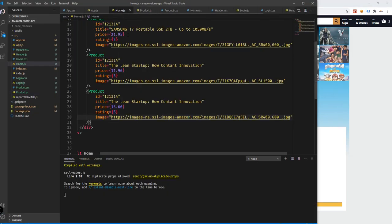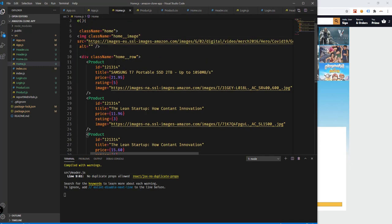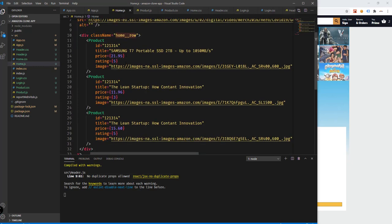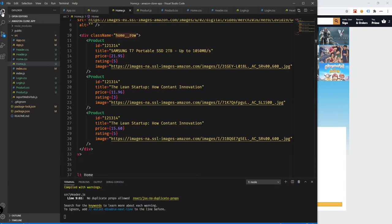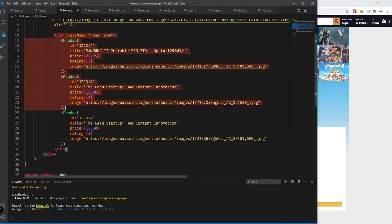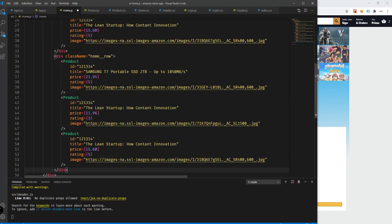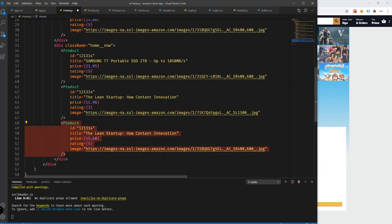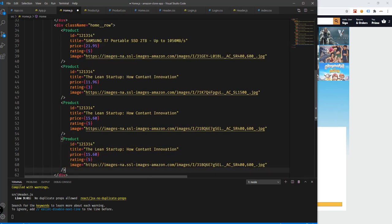Inside our home.js, we have the home row element that we added from the previous tutorial. If you have missed that, you can go ahead and watch that video first before proceeding. Now what we can do is try to add more products — just copy and paste this right here, and instead of having three products, we could add four.